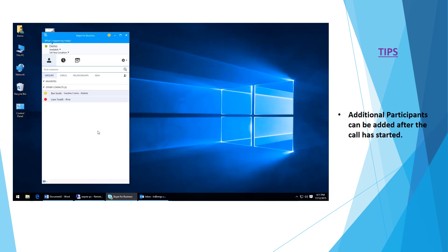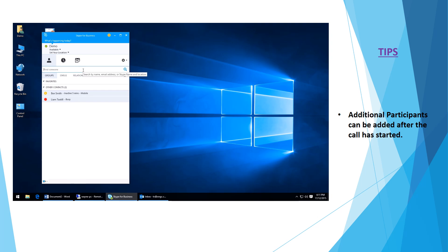Hi and welcome to our short training video on how to initiate a conference call using Skype for Business. We're going to show you how to use Skype for Business to make video calls or voice calls with multiple people, and this also applies to the chat functionality within Skype for Business.